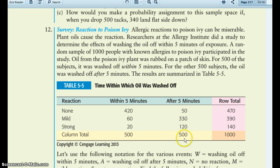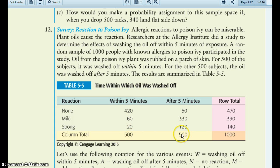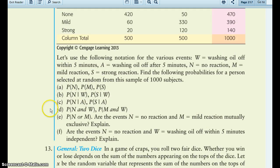So 500 people got washed after five minutes and 500 got washed before — we split it evenly — with a thousand people total. You need to find the probabilities of various things here. Make sure you do parts a through f, all of it.